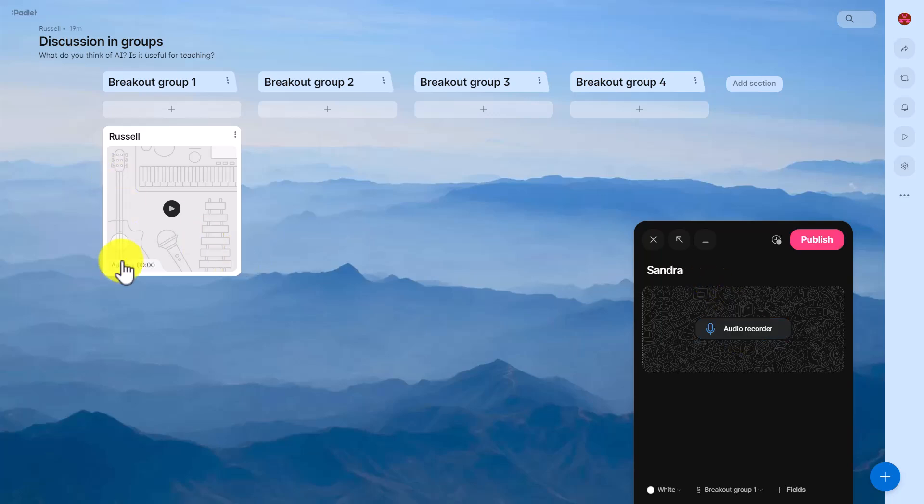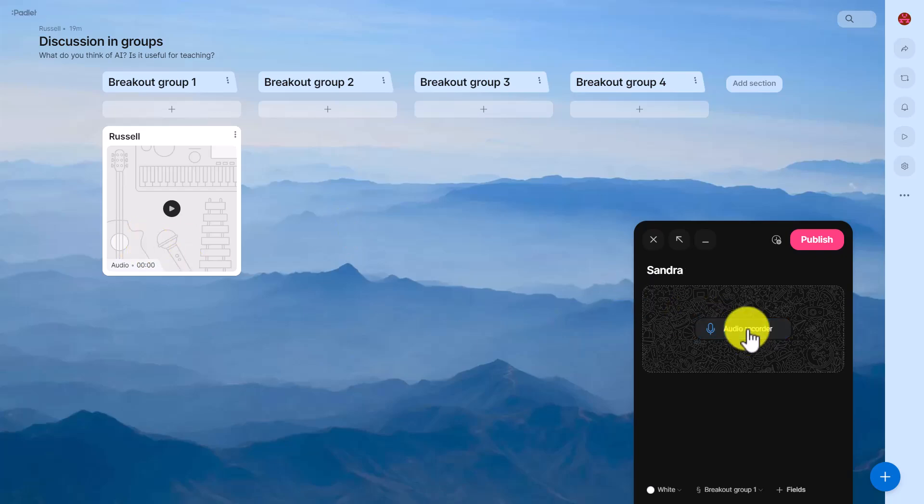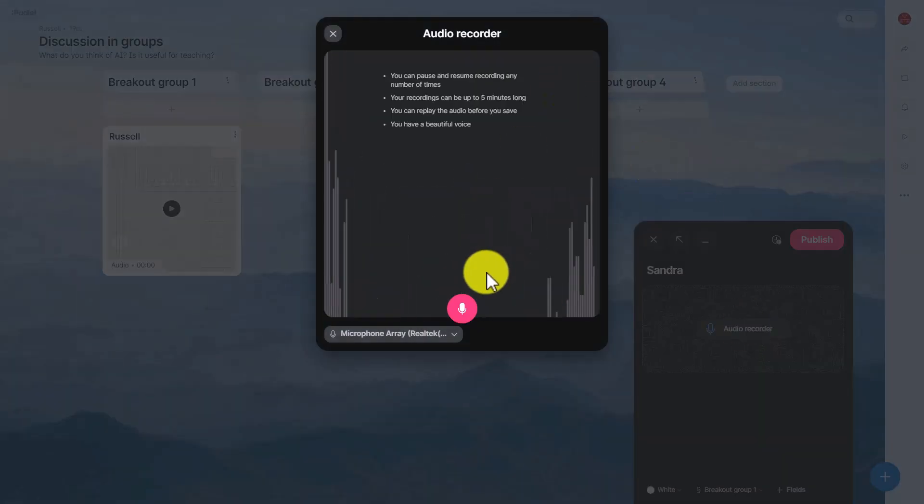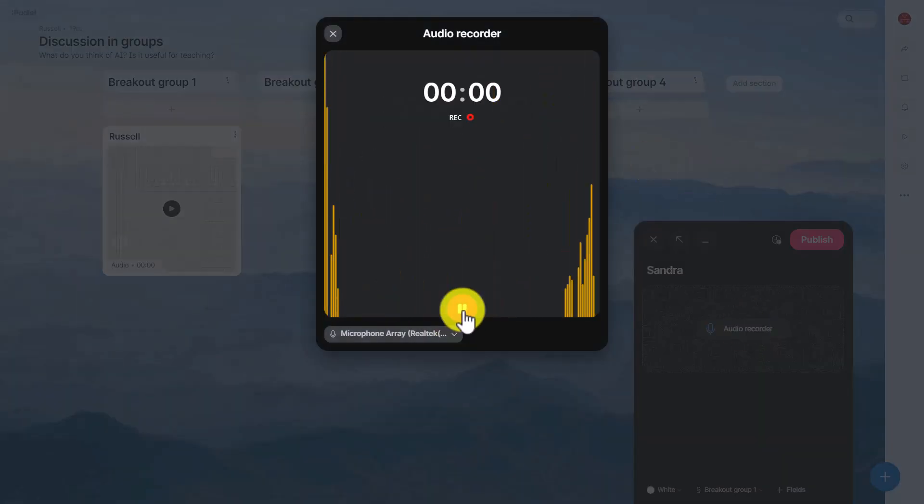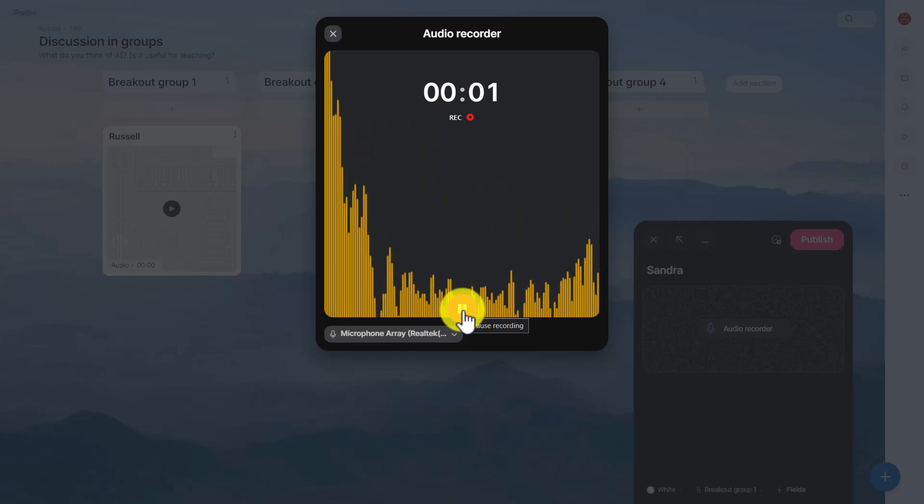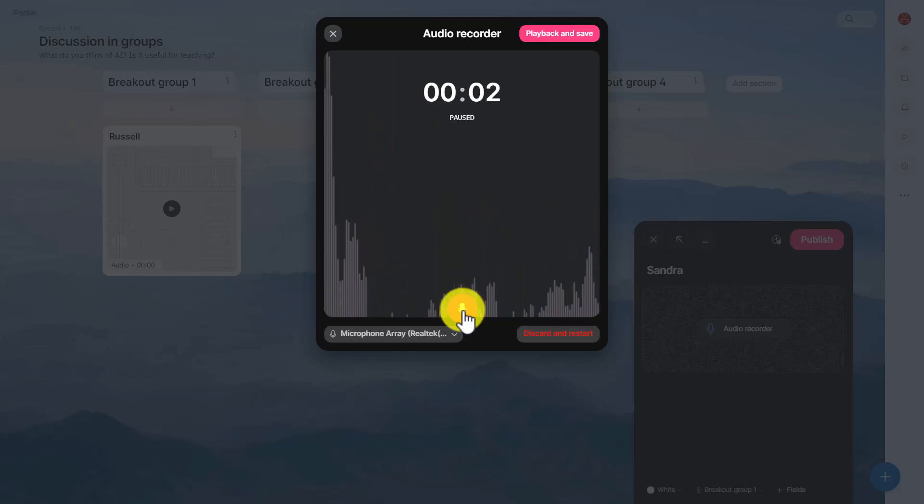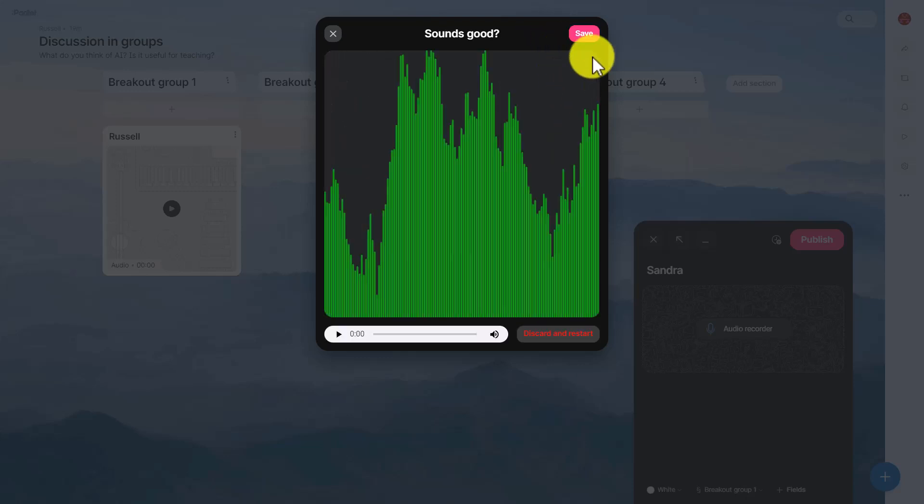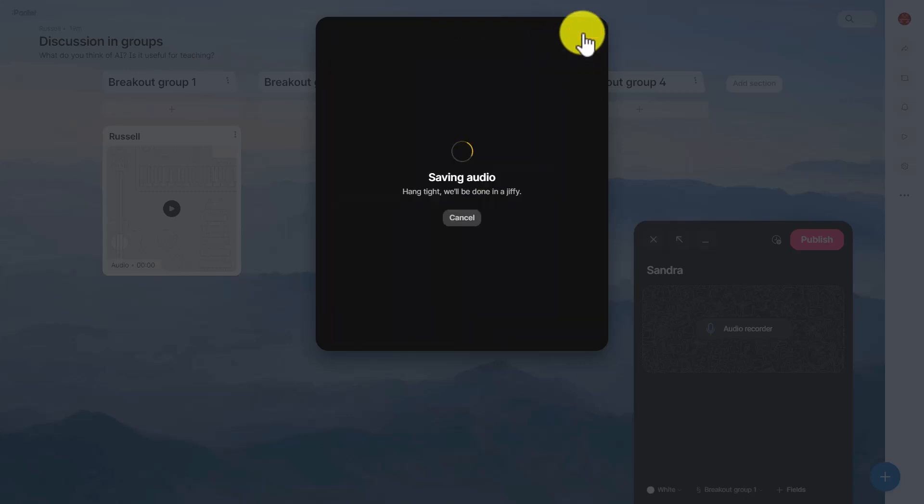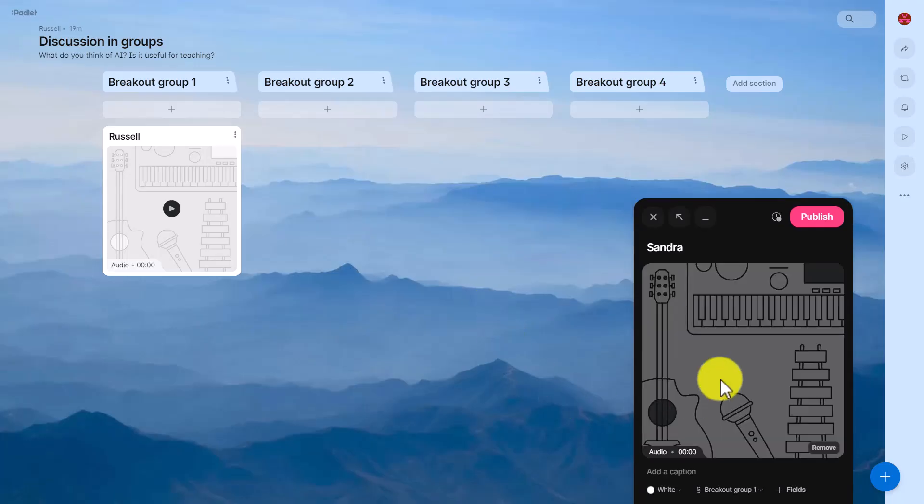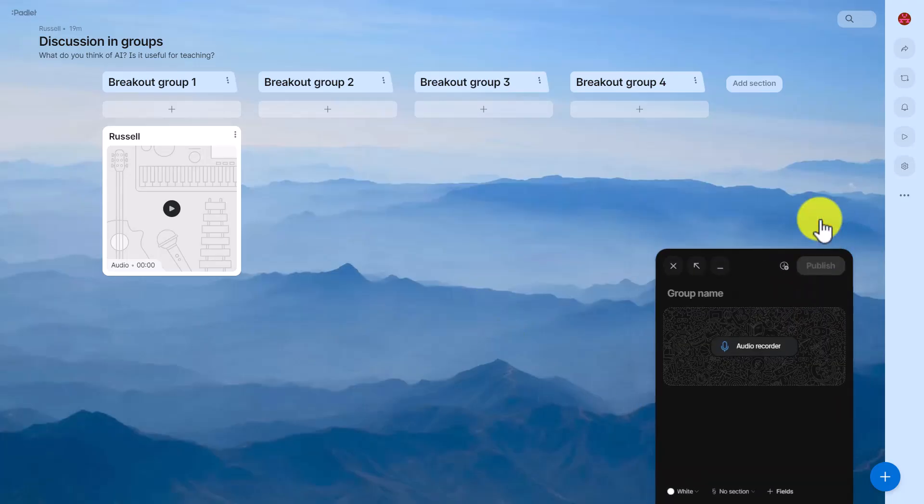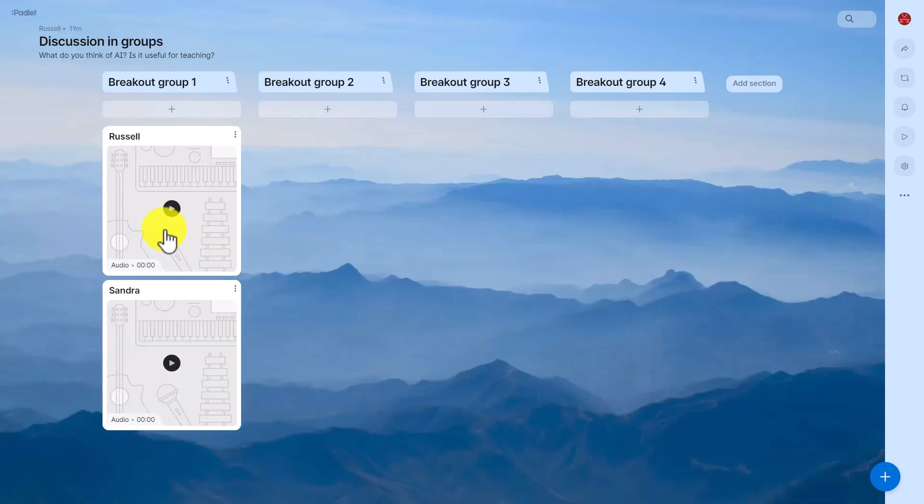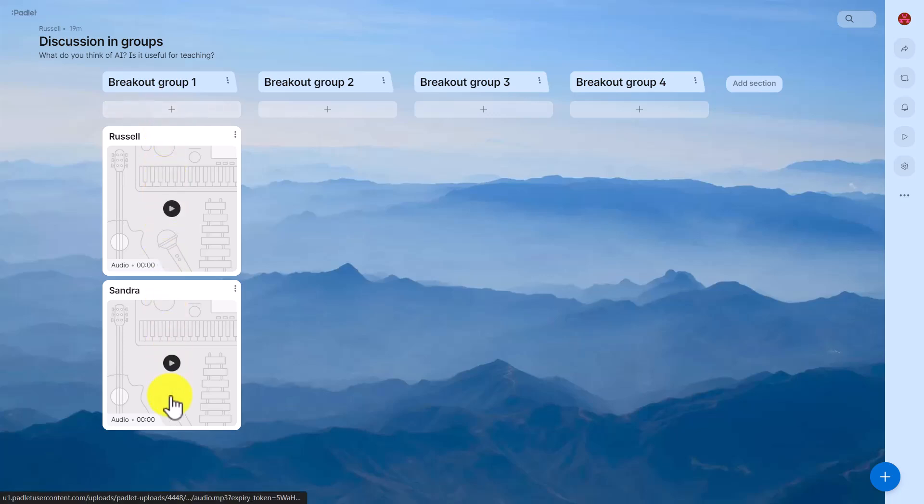If I do a recording here just to quickly show you: testing testing one two three testing. Save it, publish it. That recording will come underneath the group one and the same thing will happen with group two, group three, group four, etc.